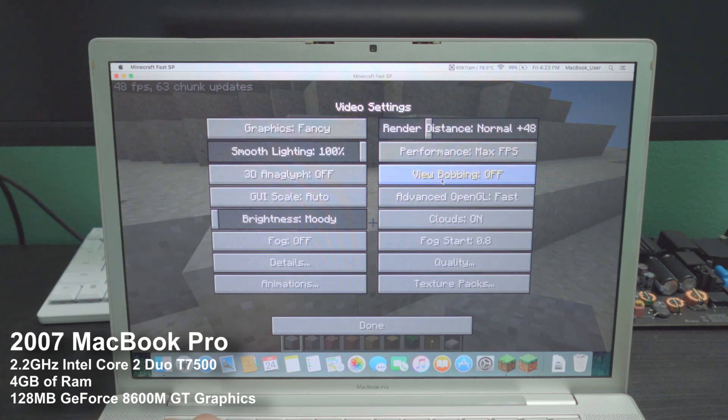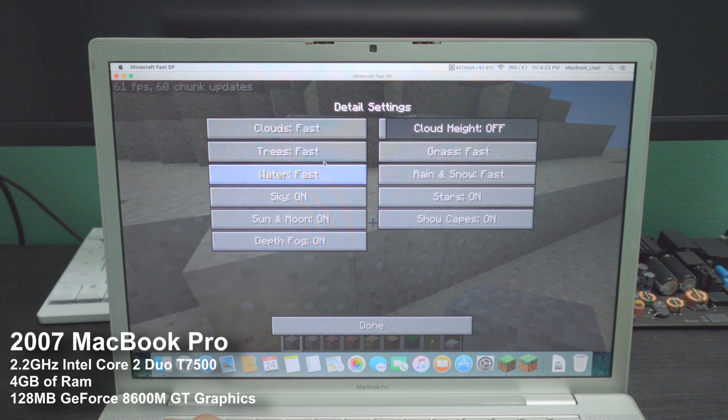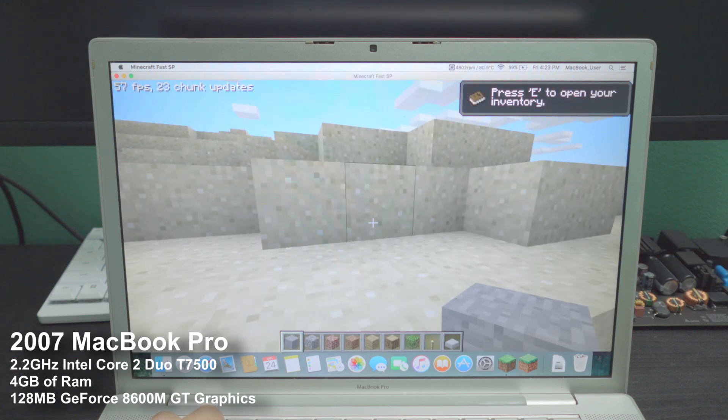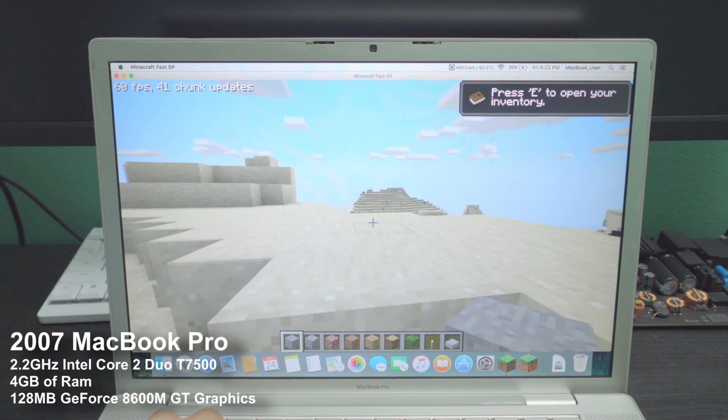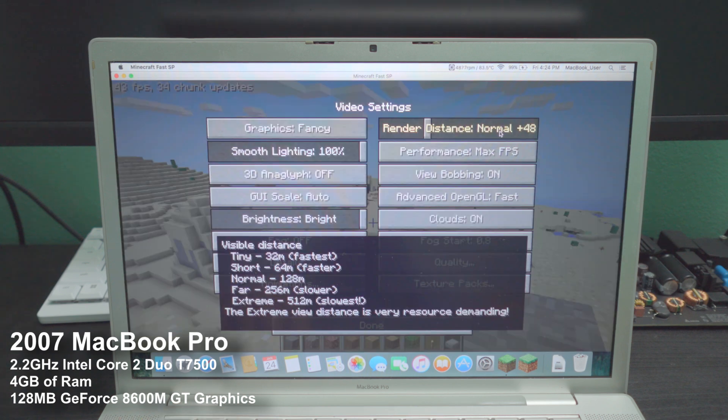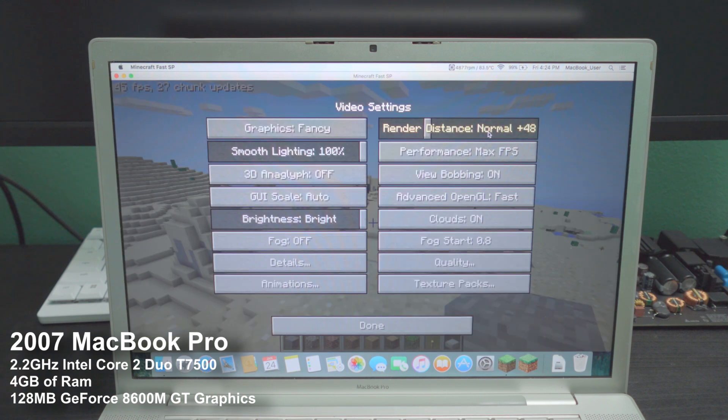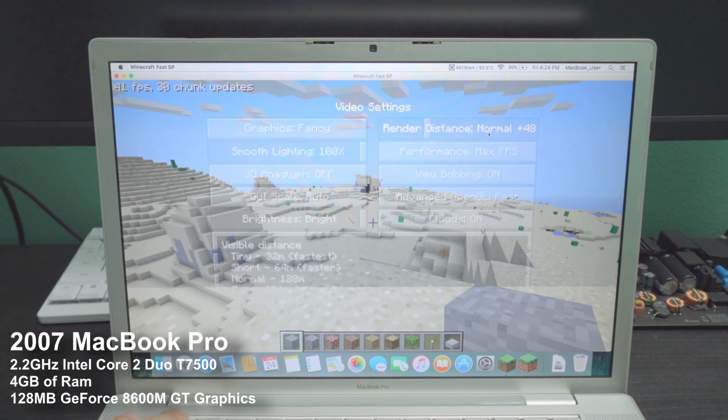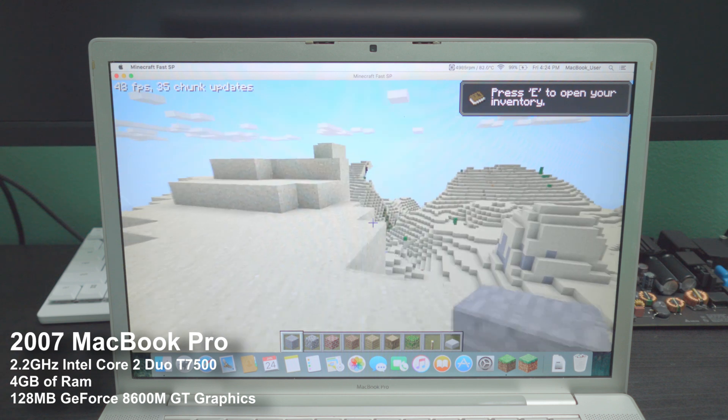This is definitely playable at 100 frames per second. Max FPS. Turn on bobbing. Turn up the brightness. Details. Make this fancy, fancy, fancy. We are still running at an almost 60 frames per second right here. And 48 plus normal is a pretty respectable distance.